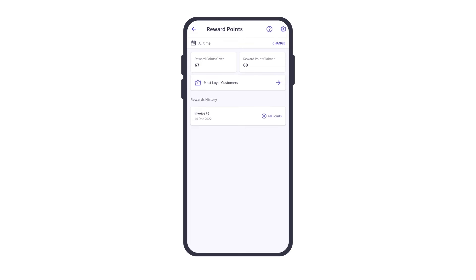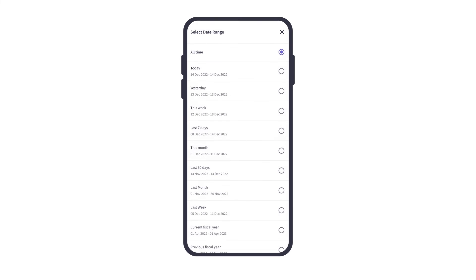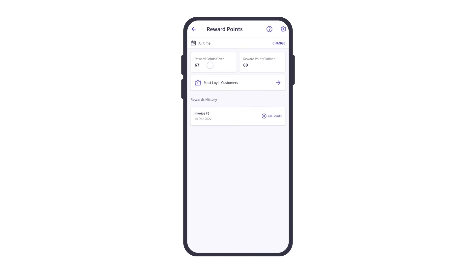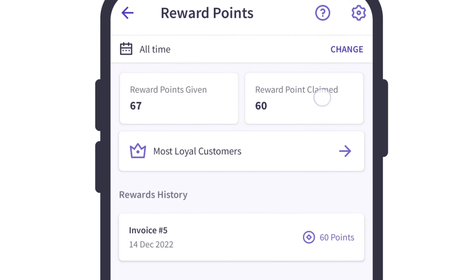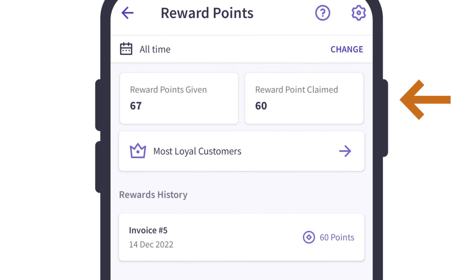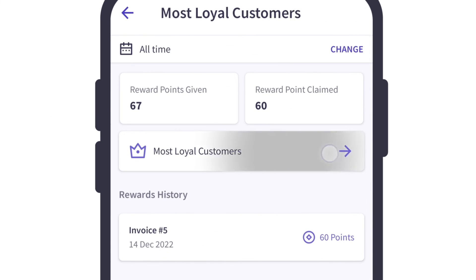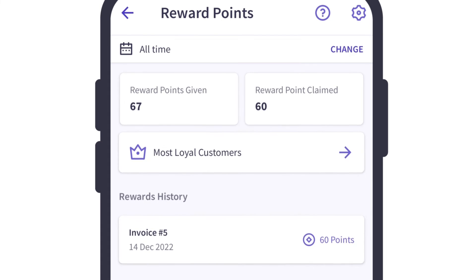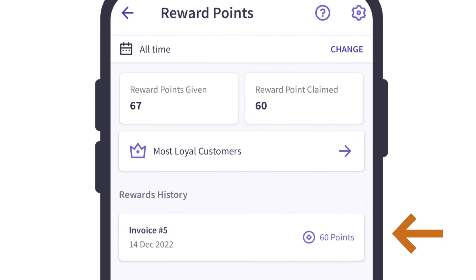Now let's go back to the reward points dashboard. We can see a date range filter available here. We can select the date range for which we wish to see the data. We can see the reward points given so far, reward points claimed so far, most loyal customers, and the invoices generated against which reward points are redeemed.